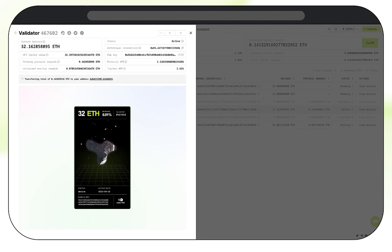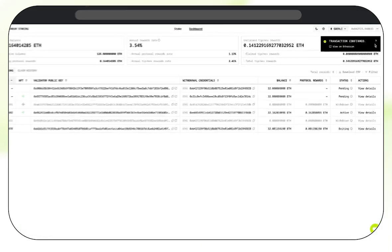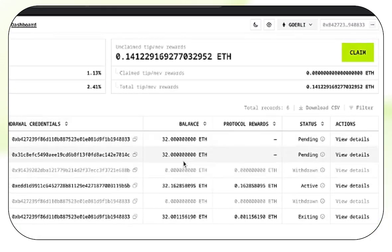Now a total of 0.163629136 Ethereum will be transferred to our wallet. Fantastic. So now we've claimed those. If we have any other rewards we can claim, we can do that for all our validators by clicking this Claim button in the dashboard.